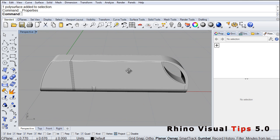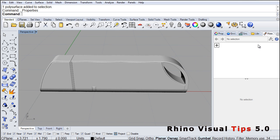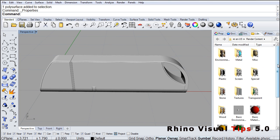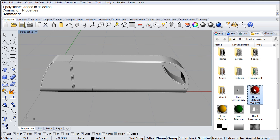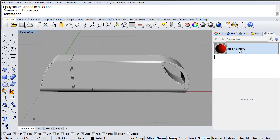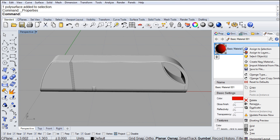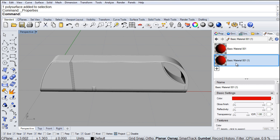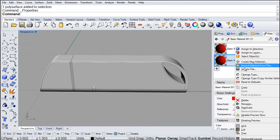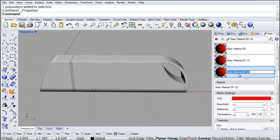Let's go into our library and get this simple basic material, then drag and drop it into the workspace. If we go to Materials, that material is right here. Right-click on it and click Duplicate, then right-click again and select Duplicate one more time. Now we have three of the same material.